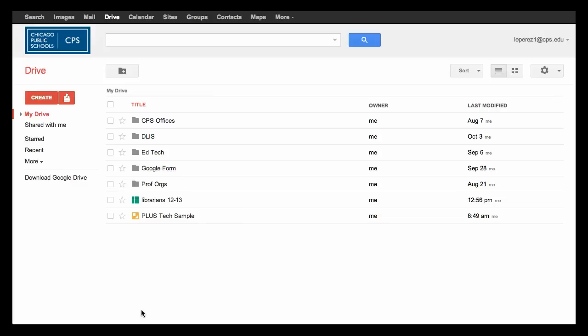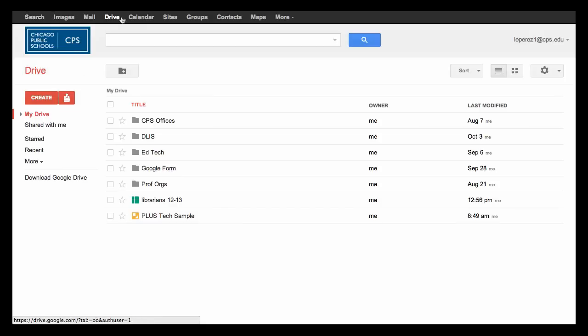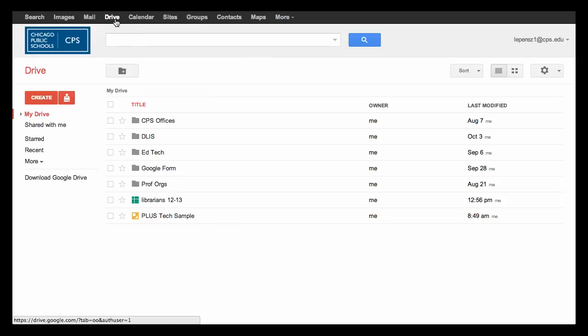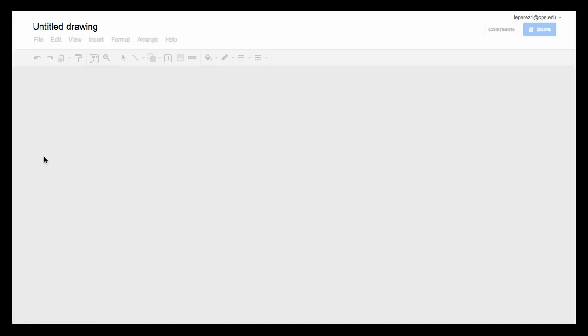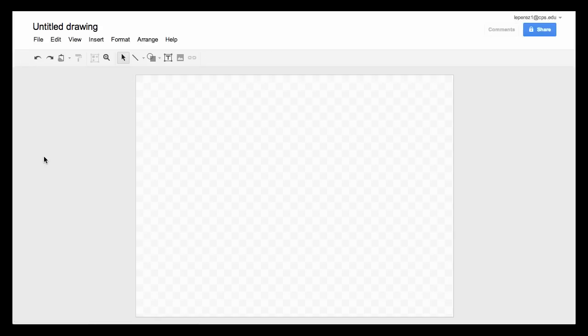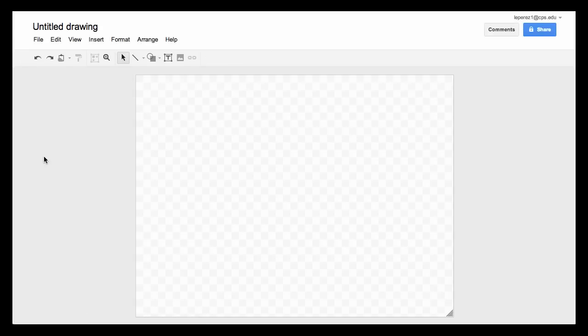We start in our Drive. If you're not in your Drive, you can always access it from the top here under the black toolbar. Go to Drive and then go into create and go into drawing.